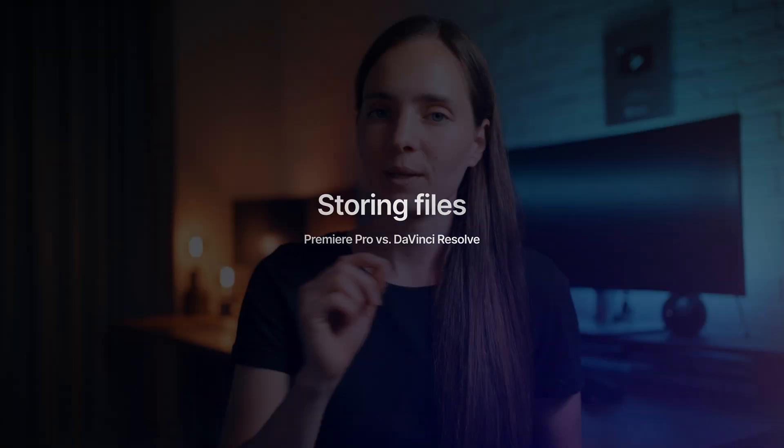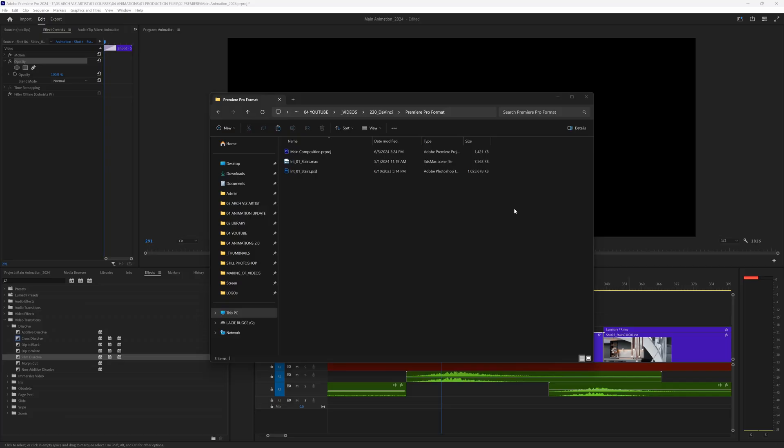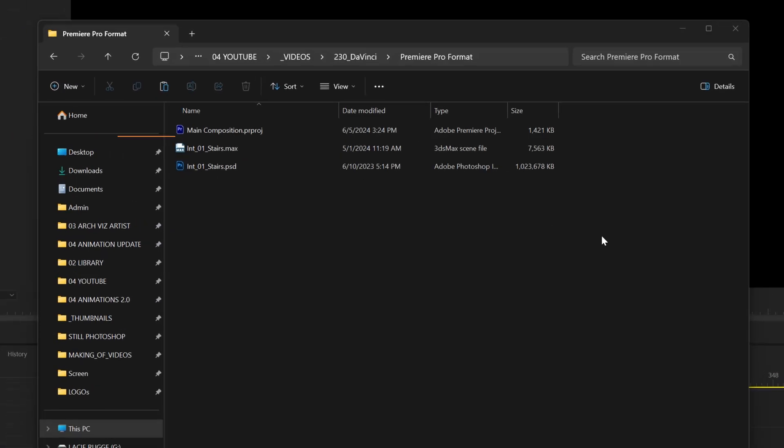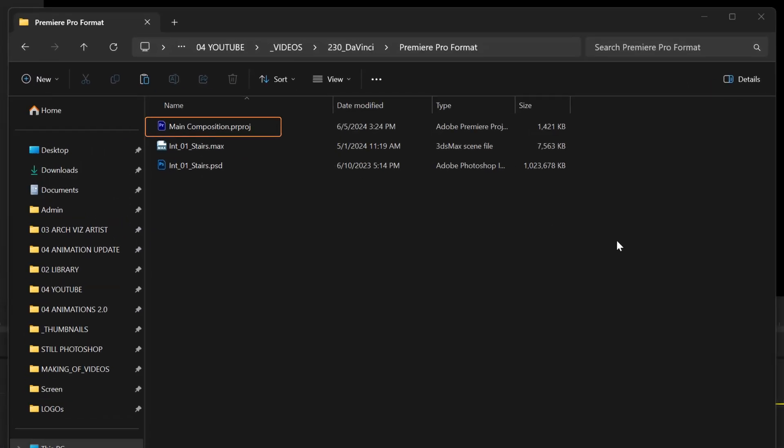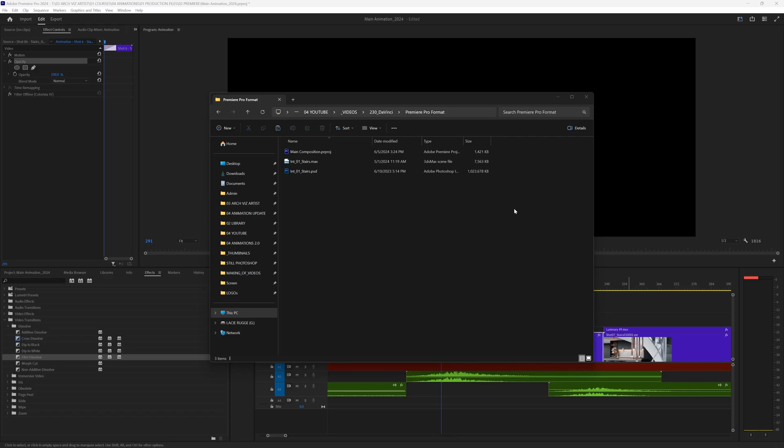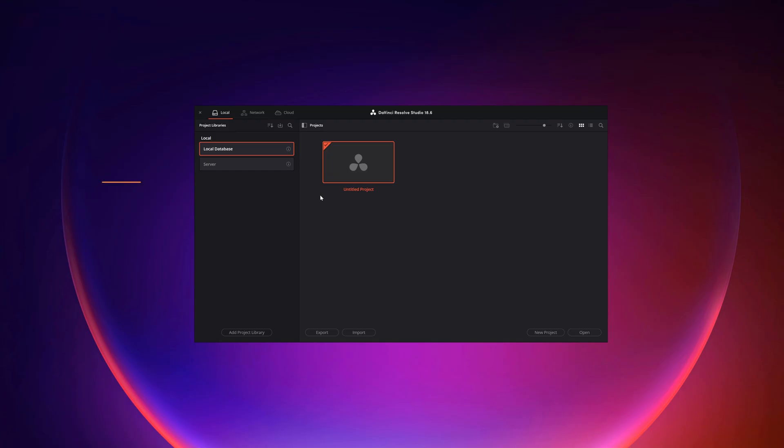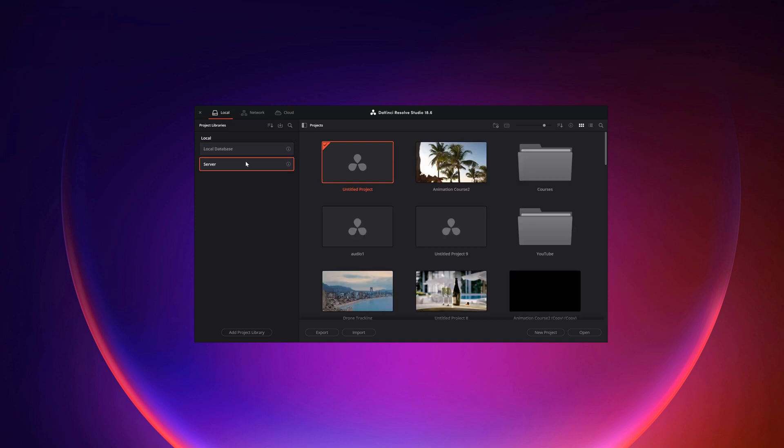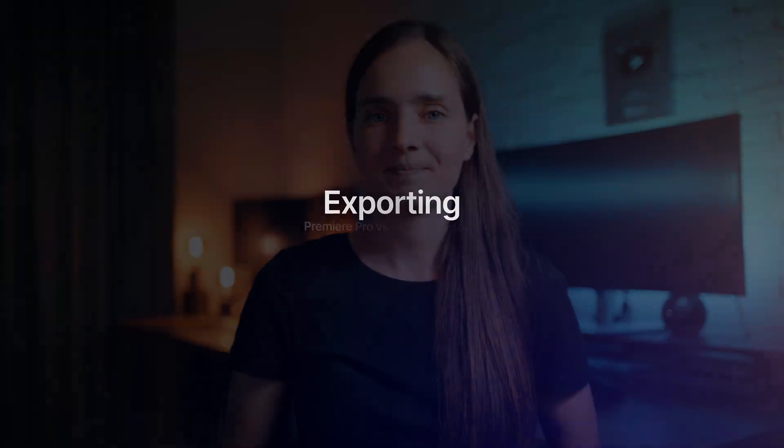There is one more thing I should mention here. Premiere Pro is saved in PRPROJ format. That means it's saved as another file. For example, Max for 3ds Max, PSD for Photoshop, and so on. DaVinci, on another hand, has its own database. We don't save the files the standard way, where we can choose a location and open it later on from a file. Here we have everything inside the software. You can choose where the database will be located, though. At first, it's kind of weird, but with time, when you get used to that, it becomes very comfortable.